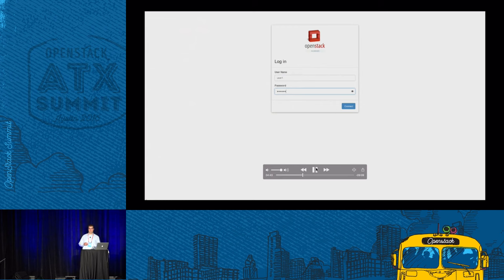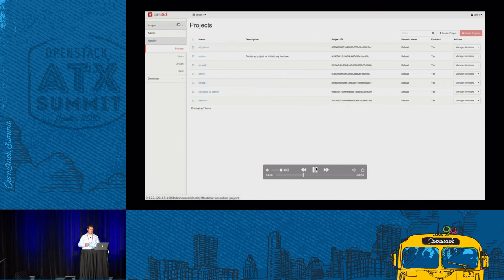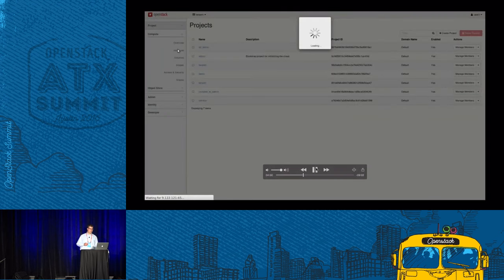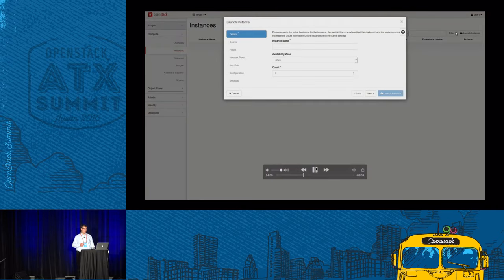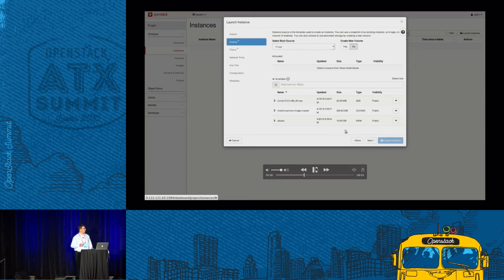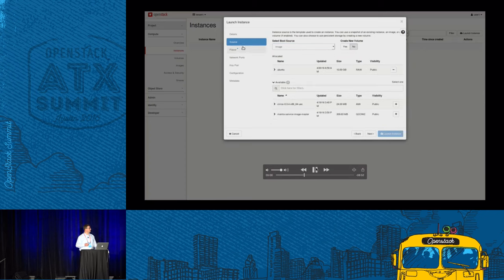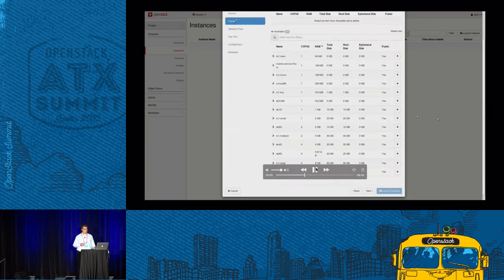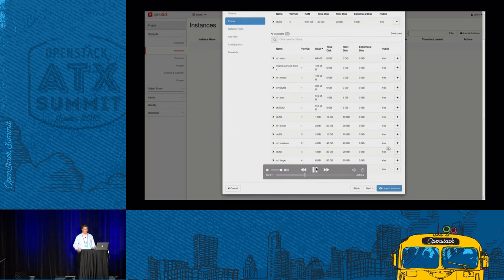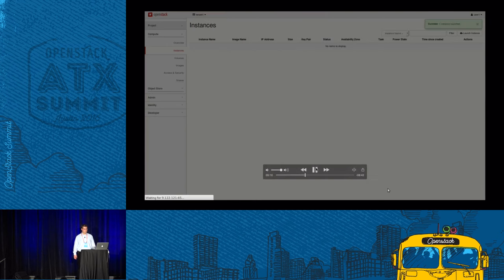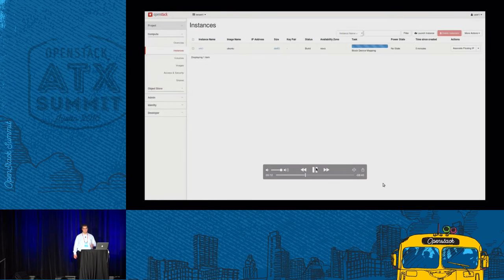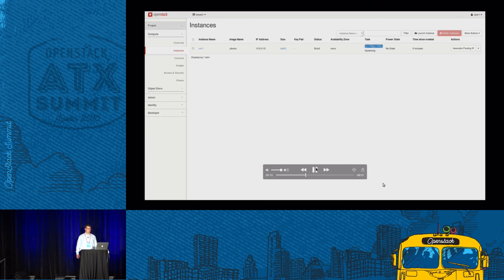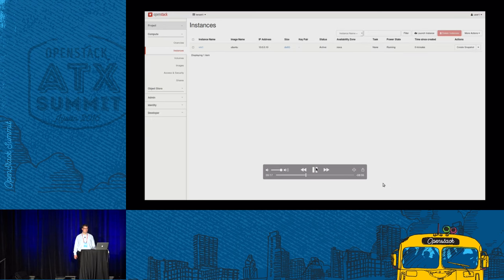Now let's create an instance and the shares. We log in as user1 and create an instance named VM1. We create a source, select a source and a flavor, and launch the instance. Once it's launched, you will see it connects to the .10 IP address, which is important for later.